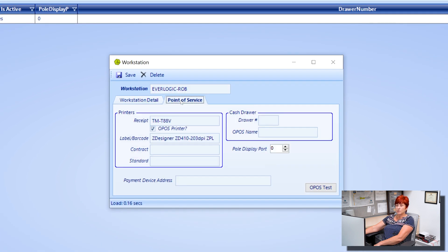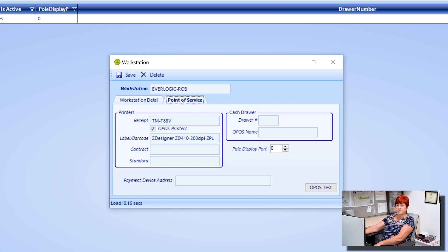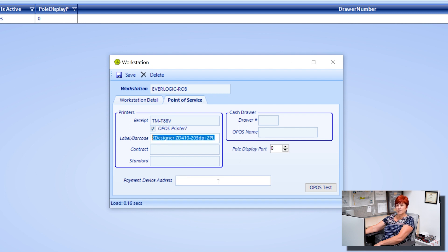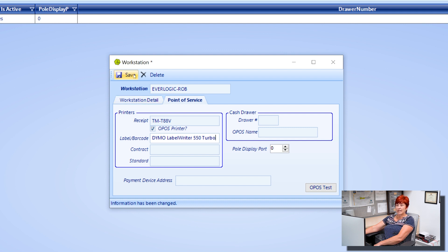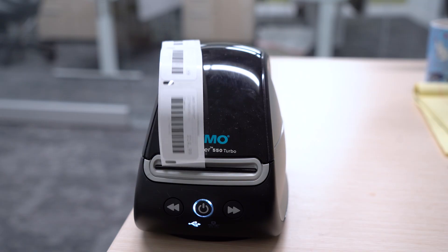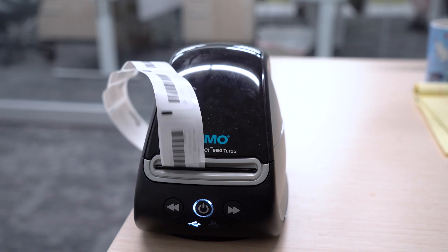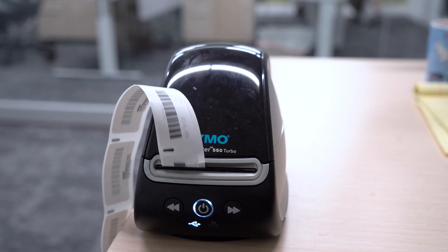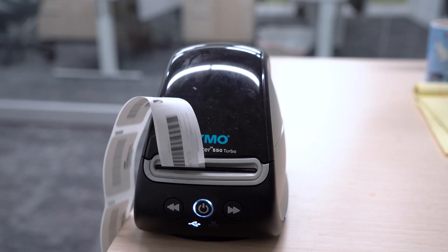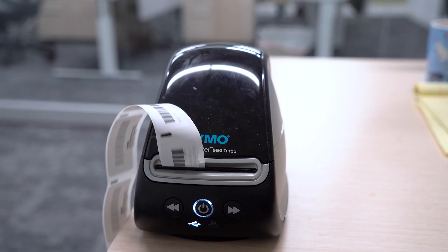Open the Point of Service tab and under the label barcode, type Dymo Label Writer 550 Turbo and click Save. Your Dymo printer is now ready to use in EverLogic.